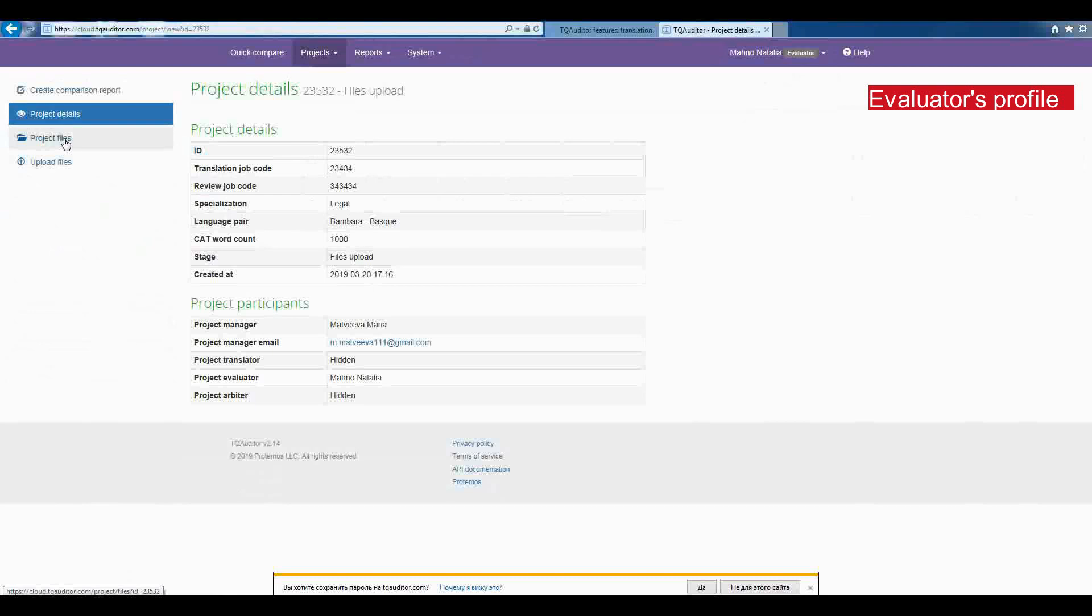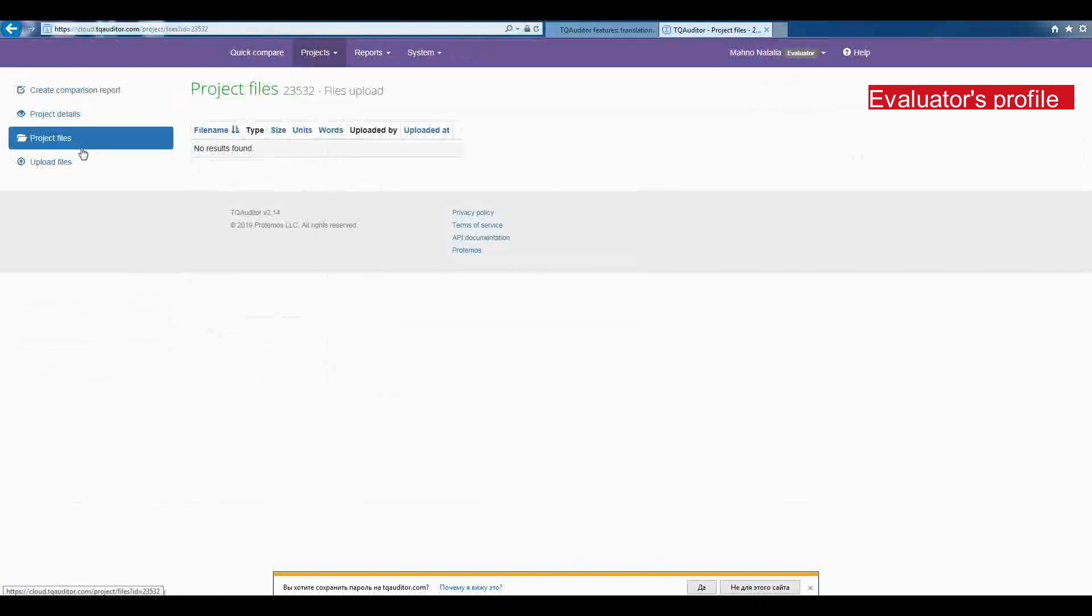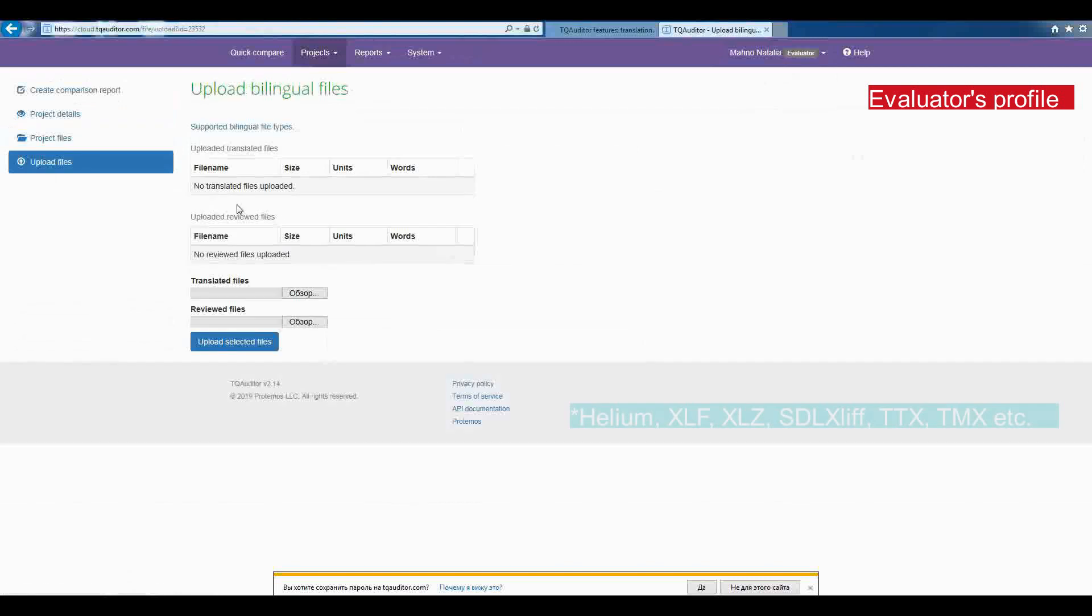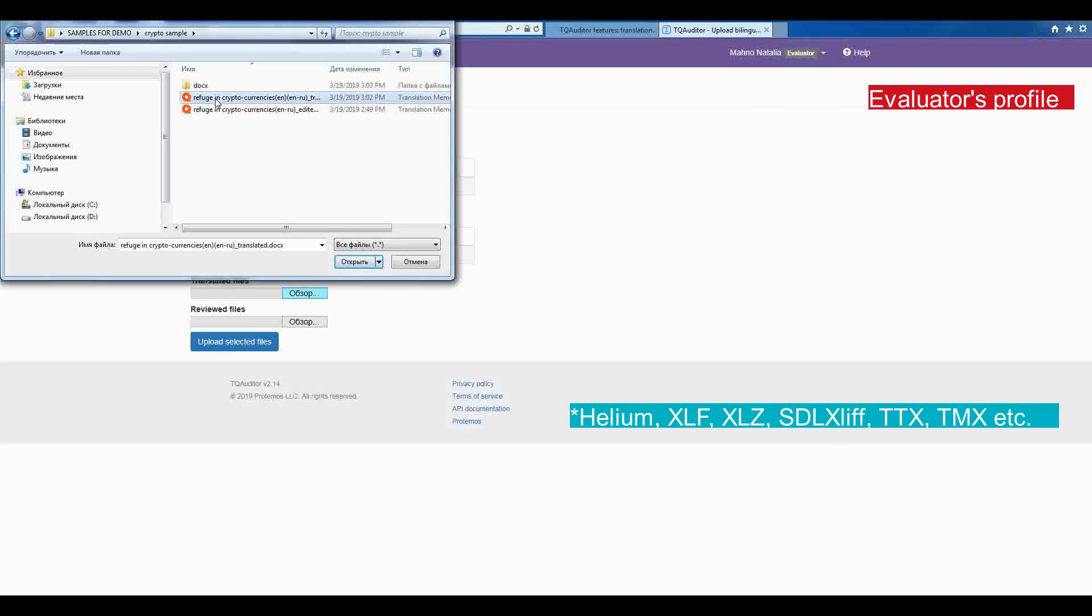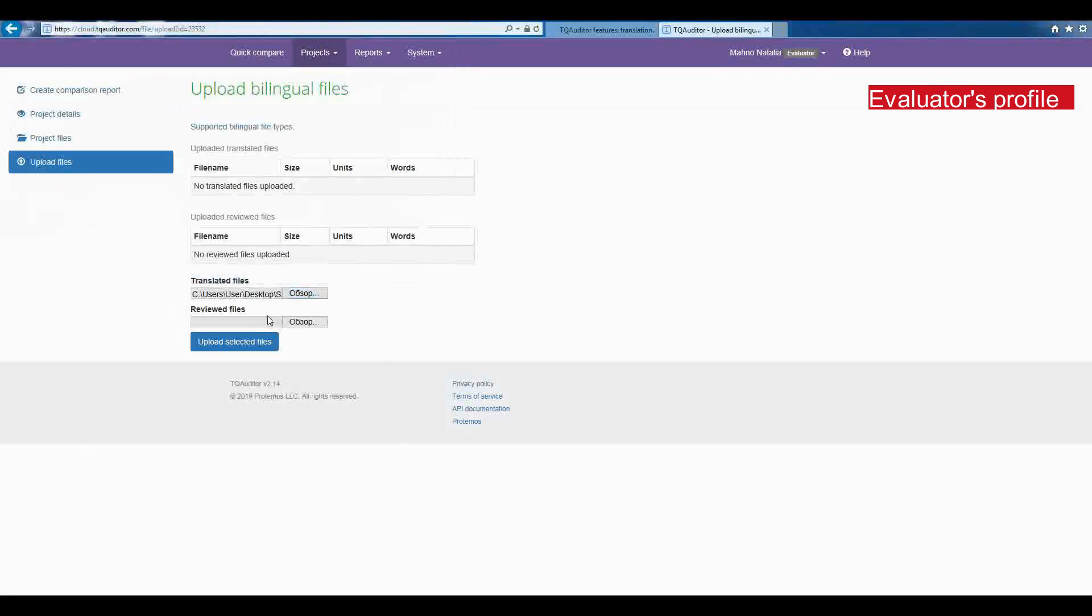He uploads the files. The TQ Auditor accepts bilingual files of different formats. And he clicks on Comparison Report.